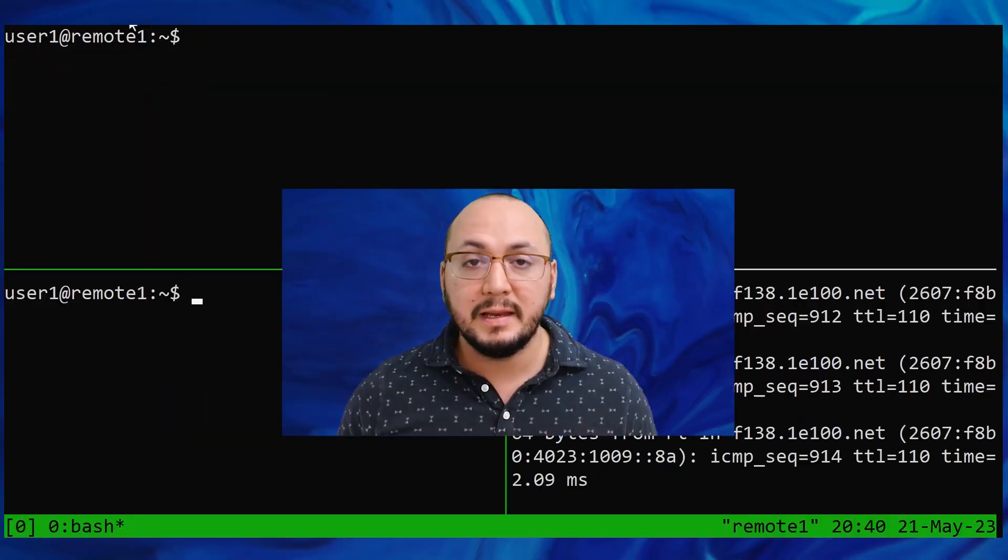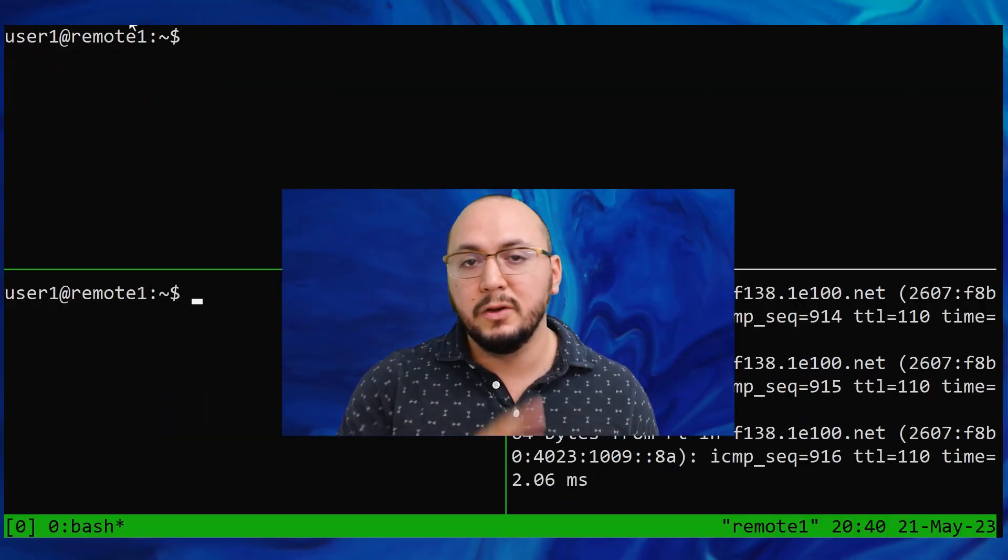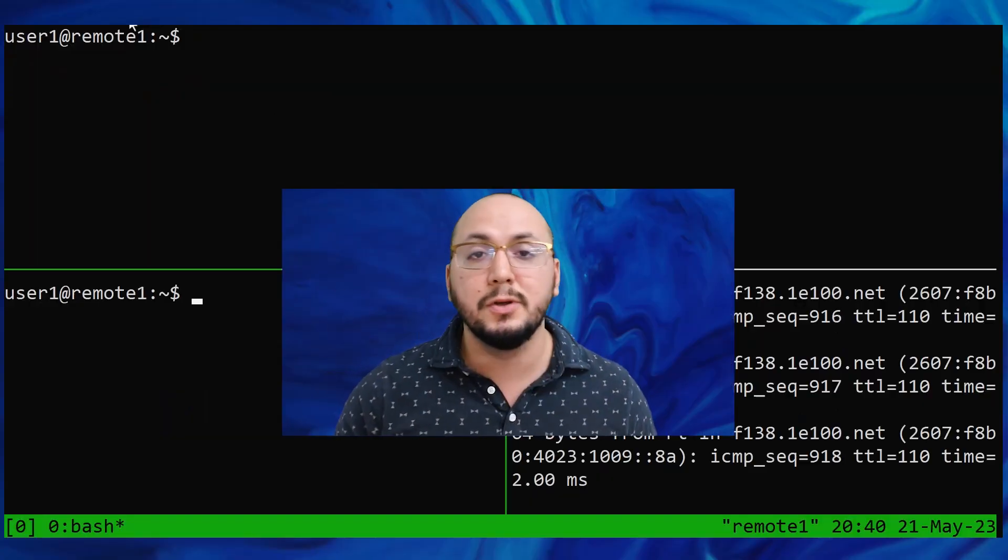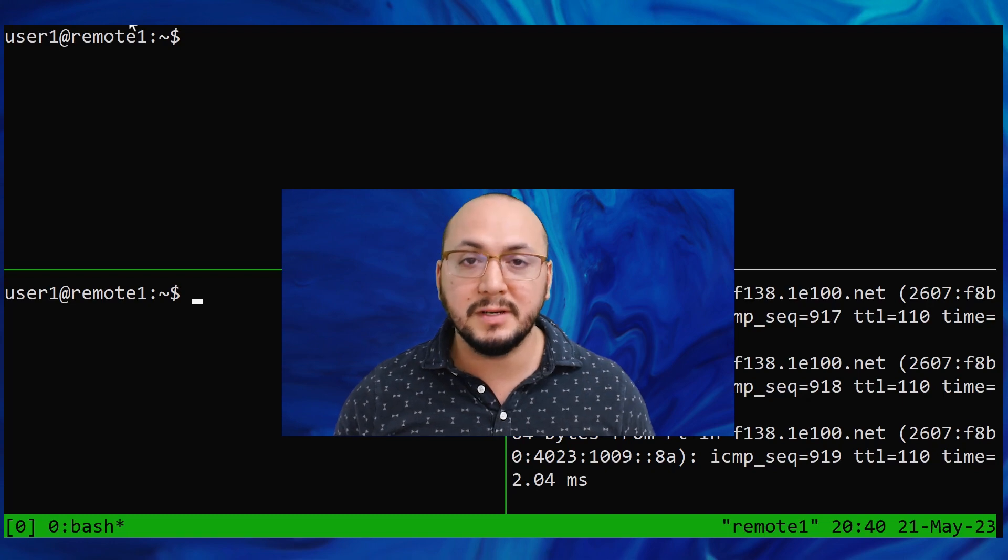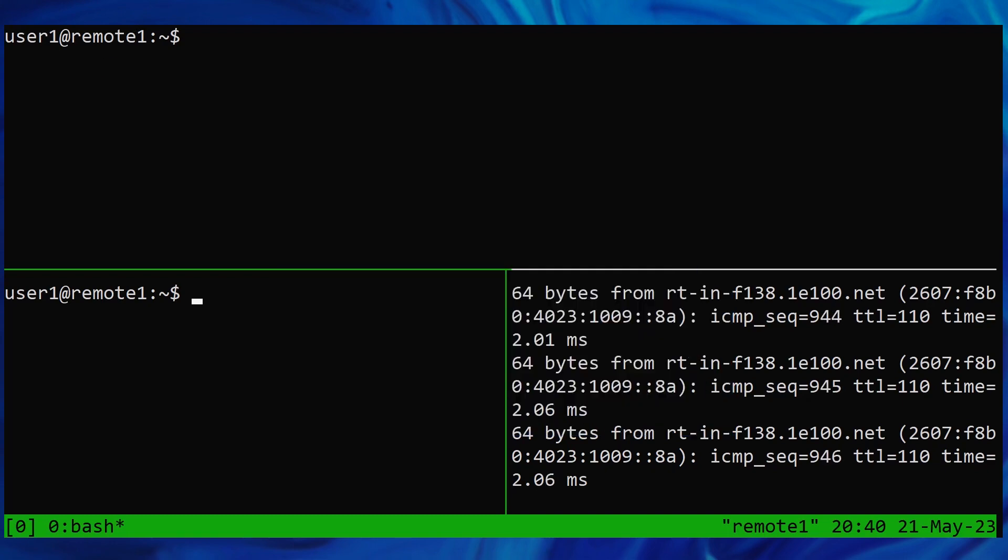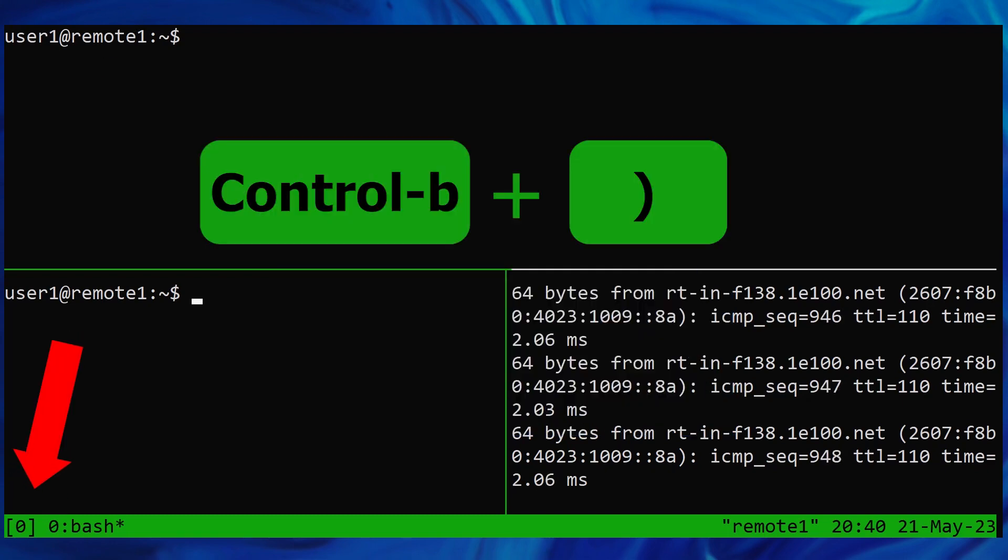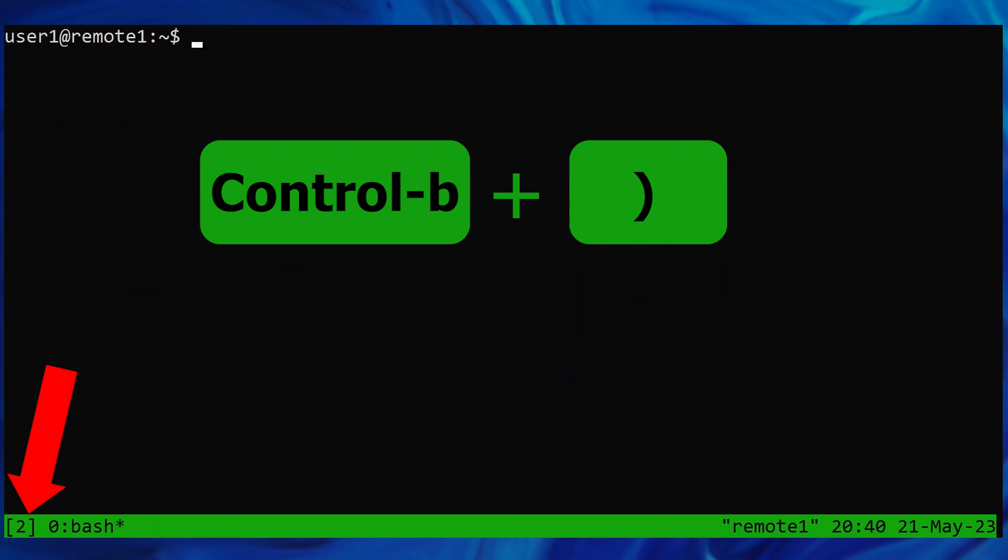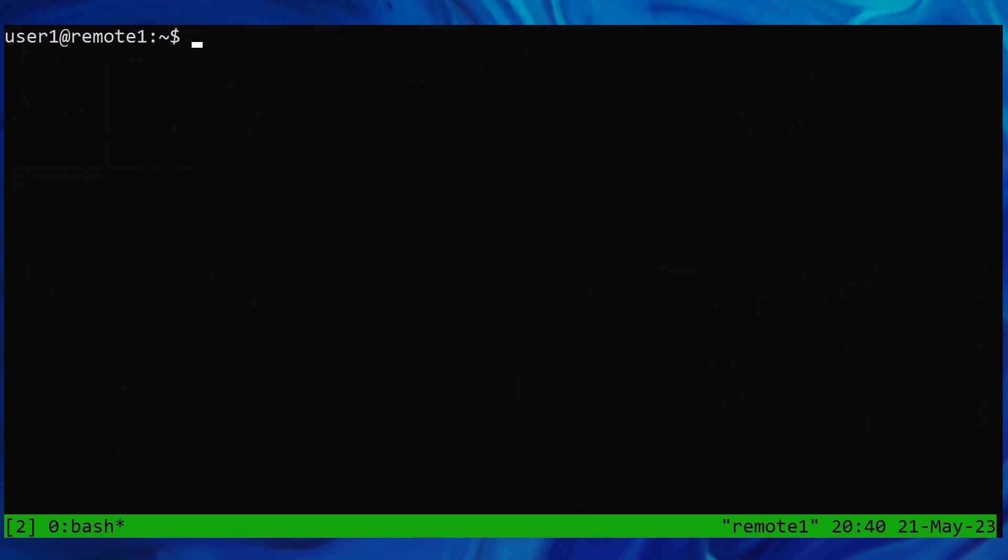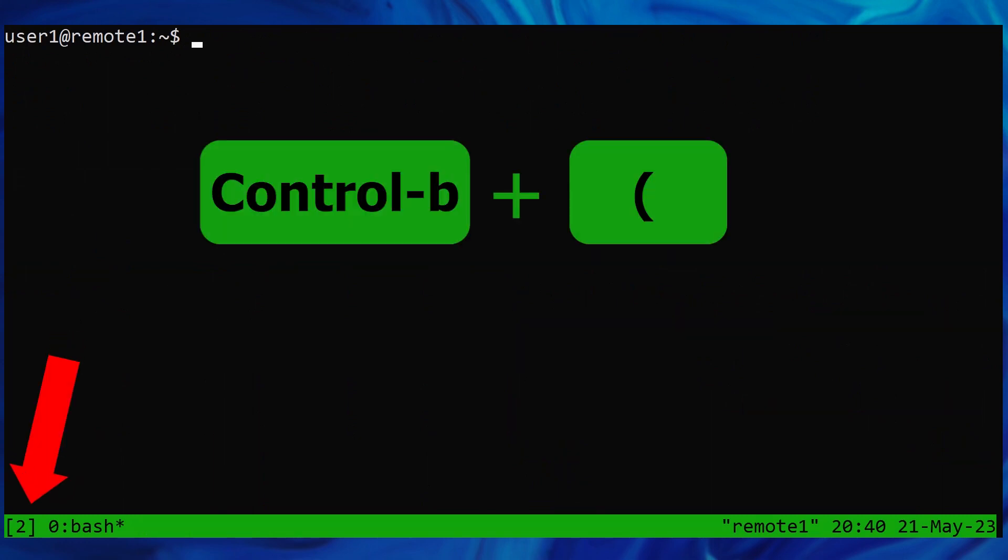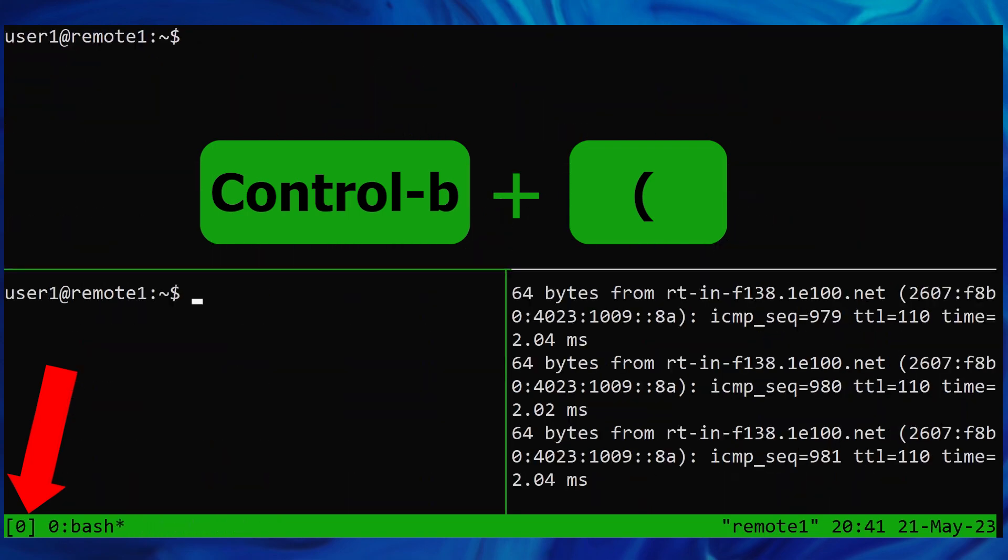Now here's how you can easily navigate forwards and backwards through your TMUX session list. Prefix key, close parenthesis takes you forward through your session list. And this is also indicated by the session number increasing. Prefix key open paren moves you backwards through your session list as indicated by the session number decreasing.